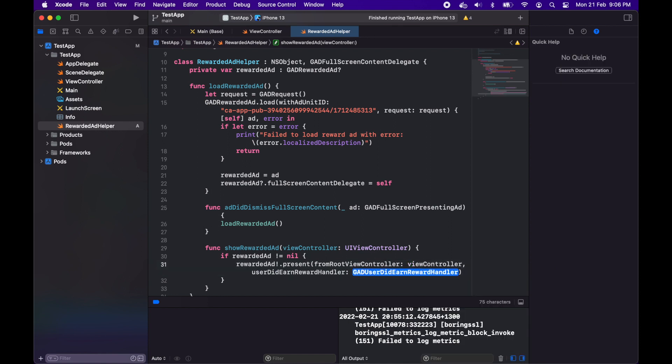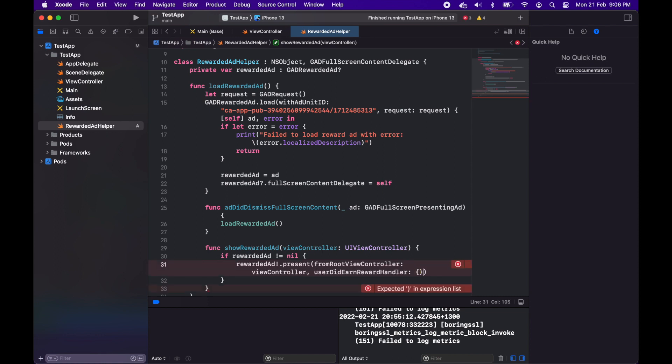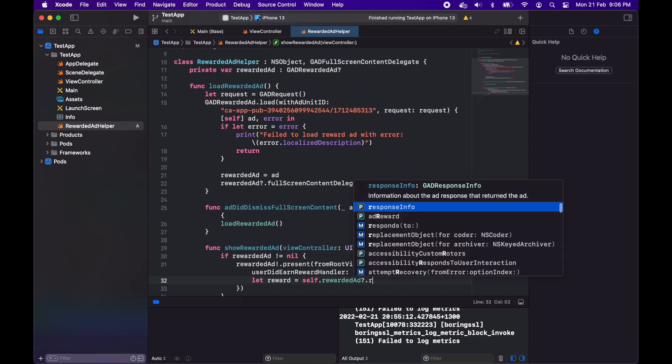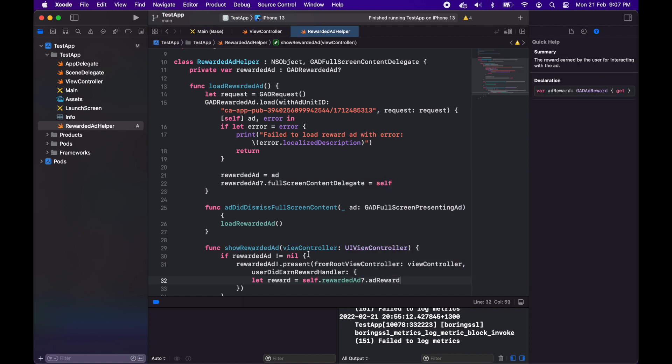You need a user did earn reward handler. It's basically where you're going to reward the user for earning the reward. You can get the reward from the rewarded ad so you go self.rewardedad.adreward.